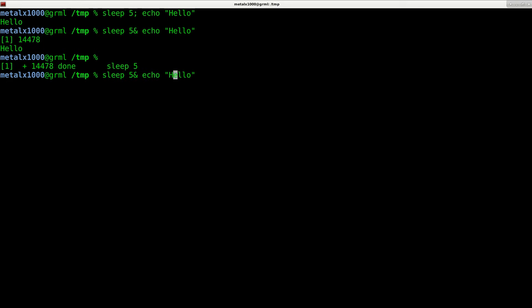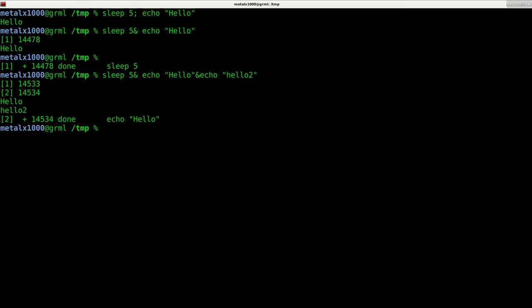We can also do this a few different ways. I can say run this command and this command.